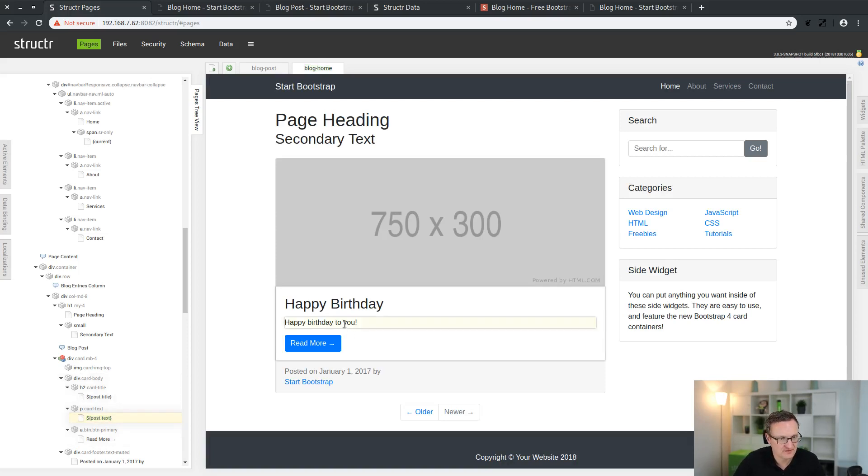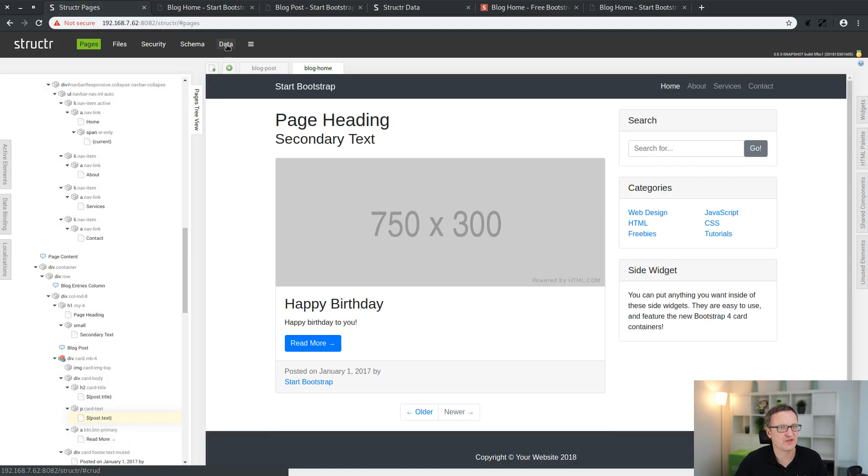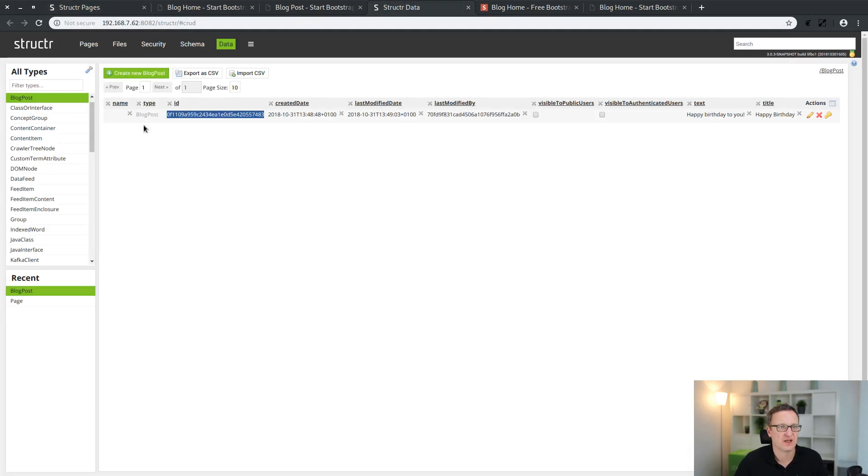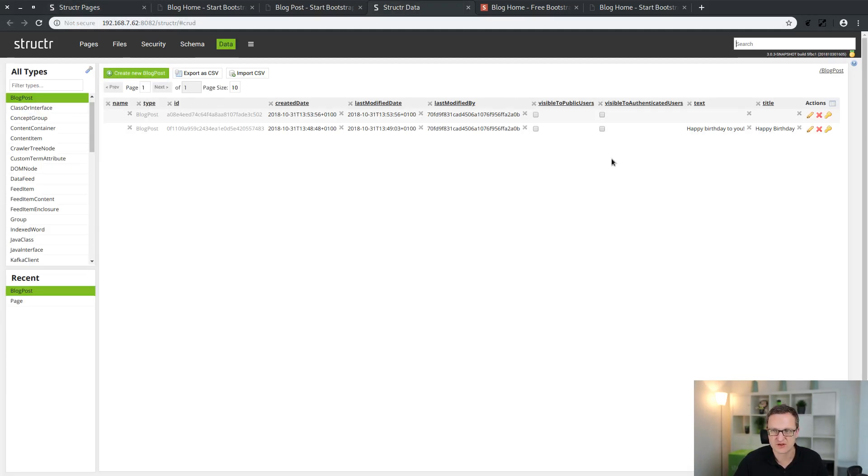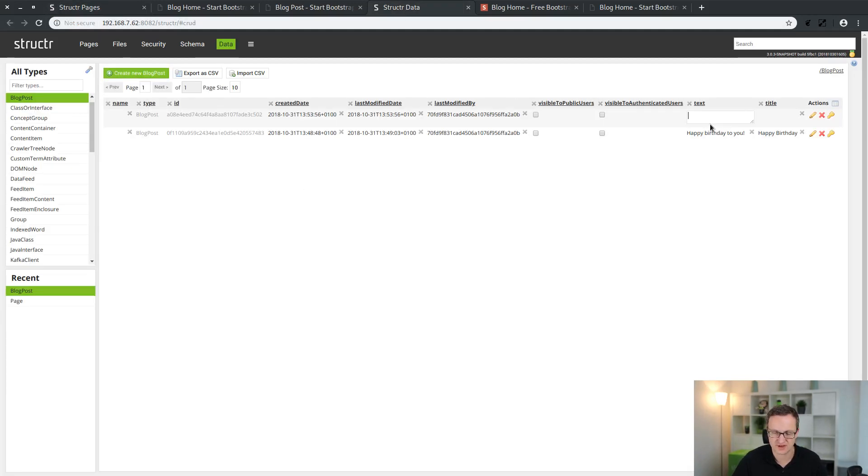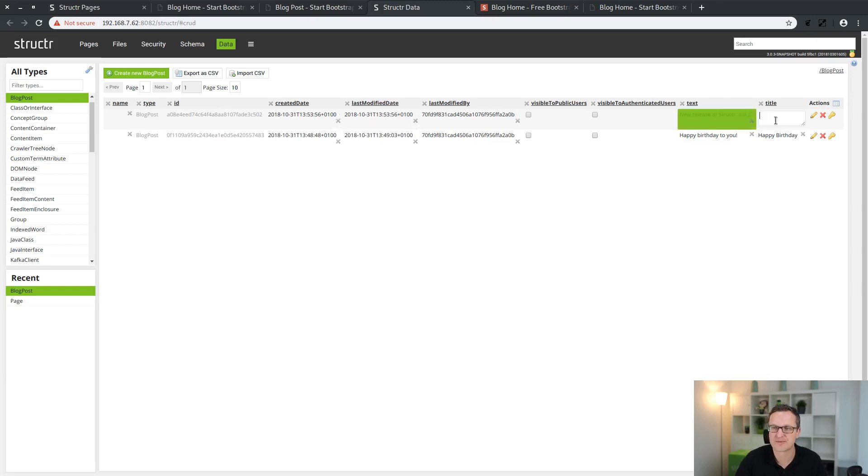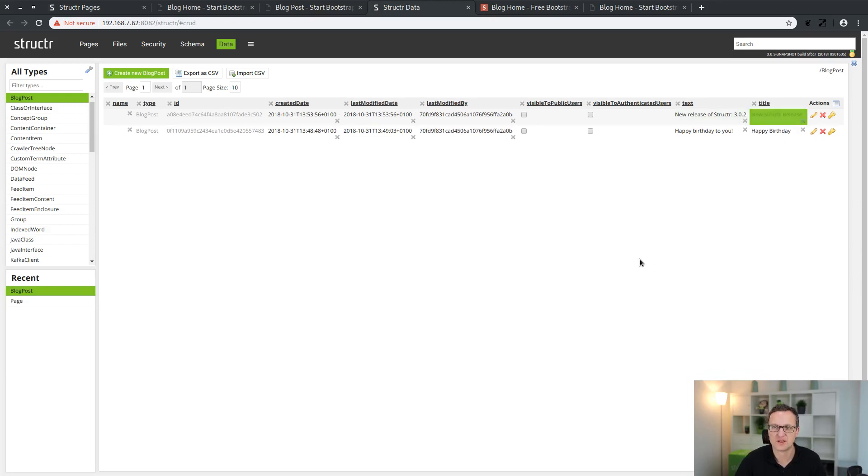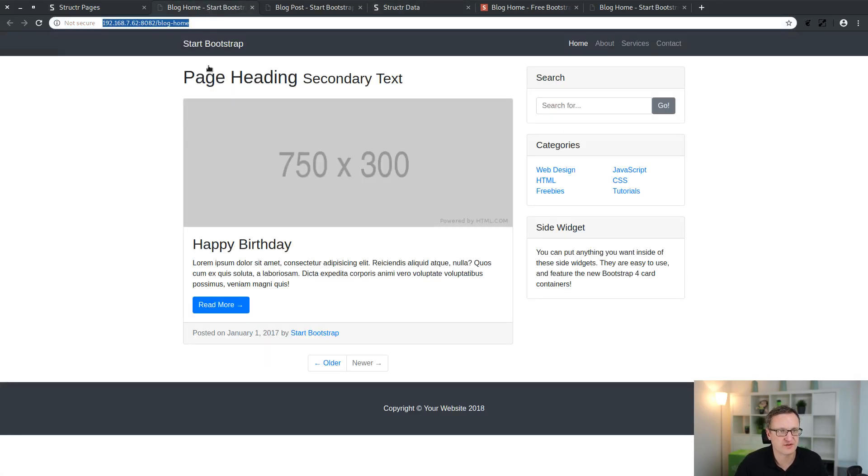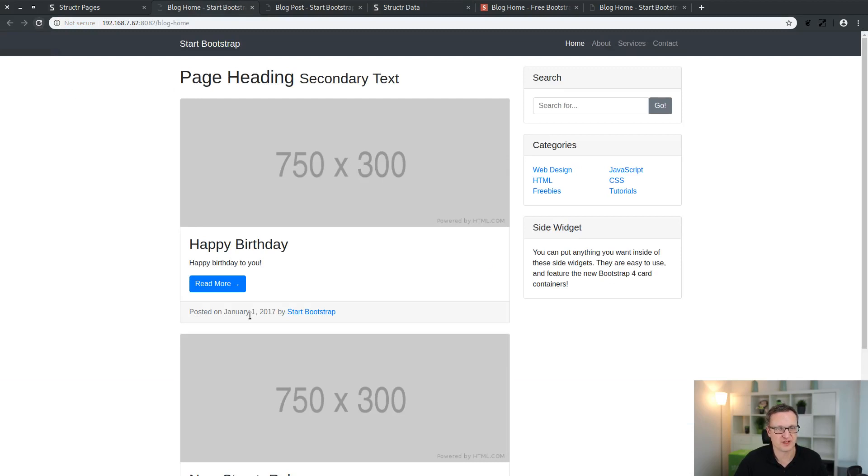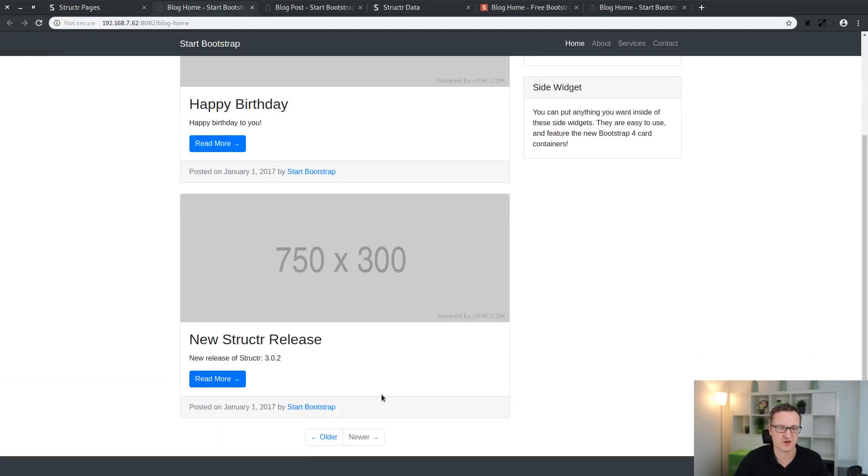Now what happens if we create one more blog post here, like for example, new release of Structr. If I go again to the preview page, we have now two blog posts here. It's a list and the individual content of these two blog post entries are displayed.